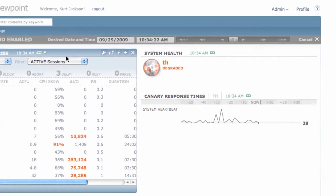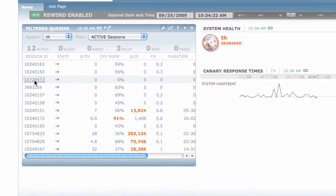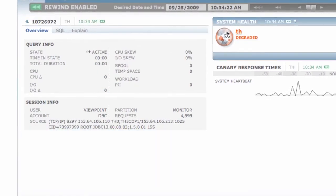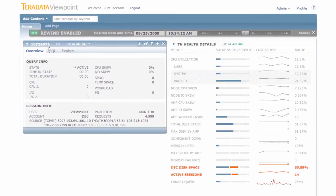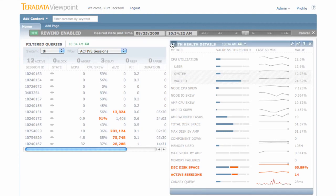So what we're looking at now is the status of our Teradata system one week ago. You can drill down on a query, drill down on a system, and all of the data you're looking at is exactly as it would have appeared one week ago.